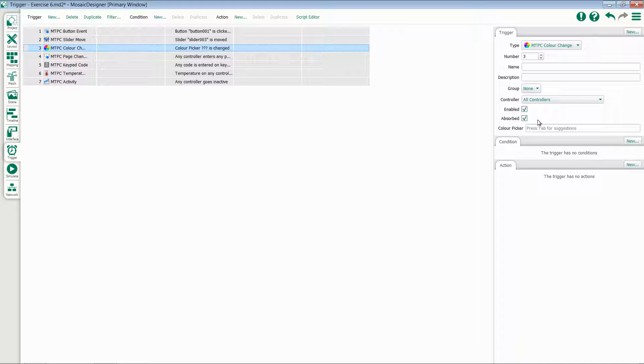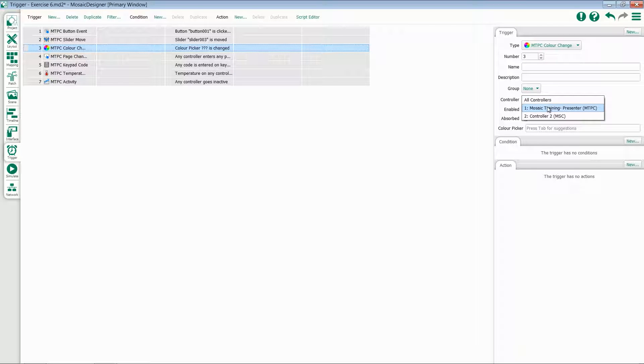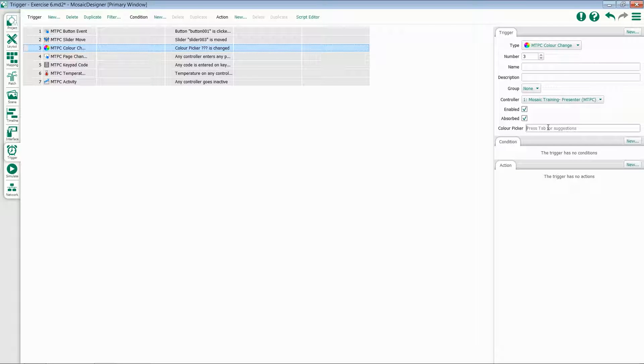When I select a color picker, again, I have my option for controller. Select that and find a particular color picker within my configuration.